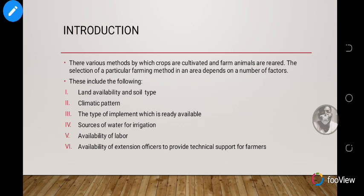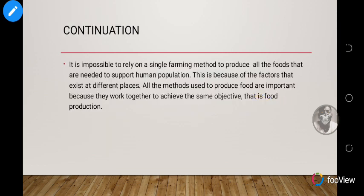People need to come and support in terms of fertilizer, use of space, and any technical issues that have to do with the farm. Farming is not just a single method or a single decision — it has so many factors to consider. It is impossible to rely on a single farming method to produce all the foods needed to support the human population, because of the different factors that exist at different places.